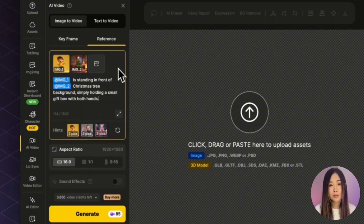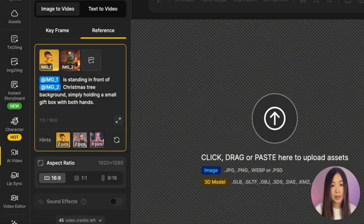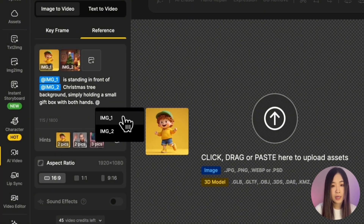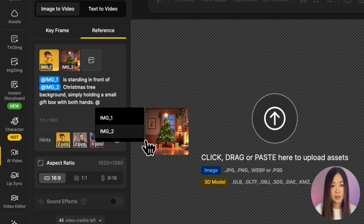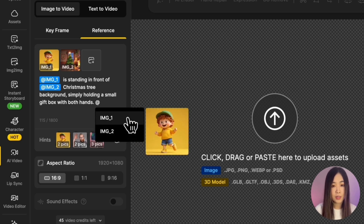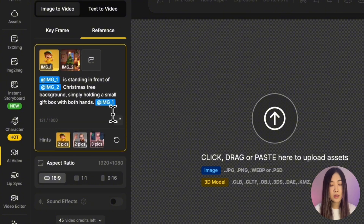For example, let's try the little boy with Christmas tree background. You'll see that the character of the little boy and the Christmas tree background are uploaded. You can use the @ symbol and it opens a list of the reference images you've uploaded — hover over them to see the thumbnail, then select the one you want.